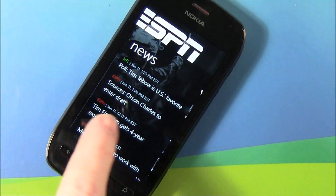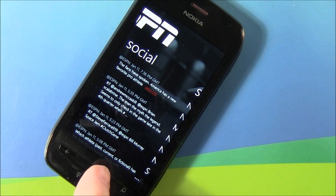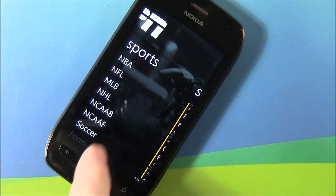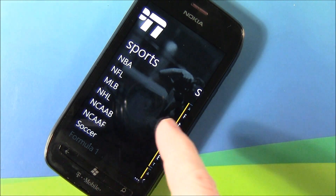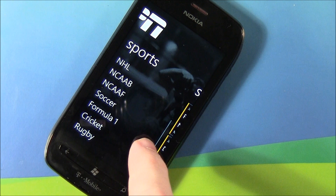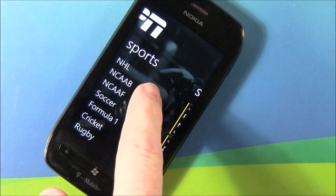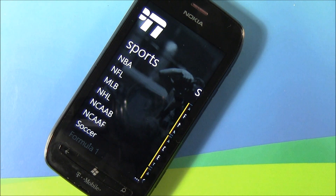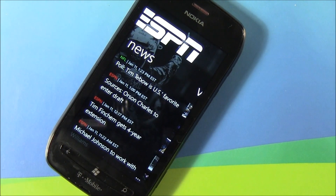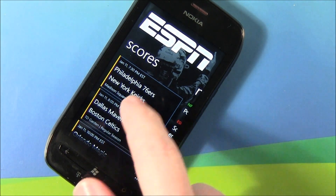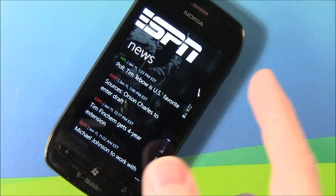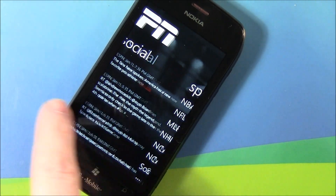The app is laid out nicely with panoramic pages covering scores, news, videos, and your social feeds. You do have a sports page where you can pull information specific to a certain sport, league, or sports topic. You've got NBA, NHL, college football, basketball, cricket, rugby, Formula One, soccer — the whole gamut of sports. By default when you first launch the app, you get a general sports information display with scores of all current and pending games, news, and videos.